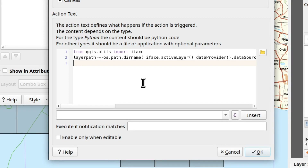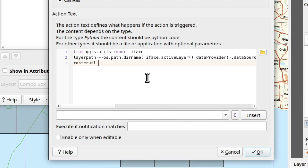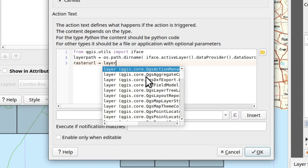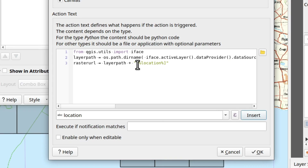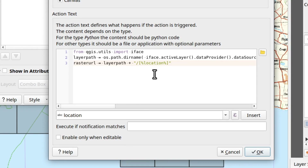Then I need to get the full path to the raster file representing the index box I click on. For that I create a variable `raster_url`, using the `layer_path` variable and adding the value from the `location` attribute. However, I need to add a separator — in Linux it's a forward slash; in Windows it could be something else. There is a smarter way to do this with a Python command, but this way I know what I'm doing.